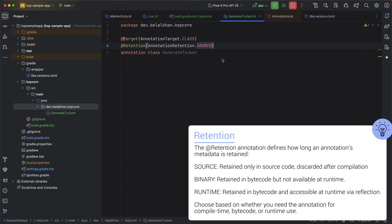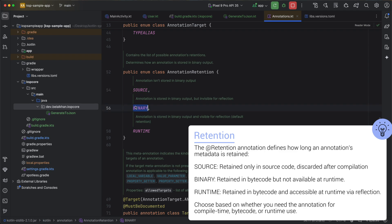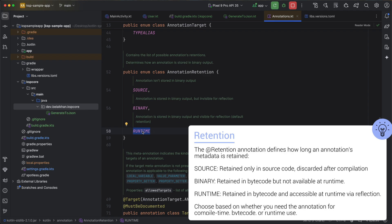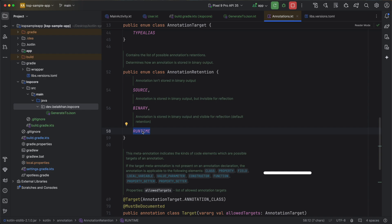Now if you open here, that means if you command-click the source, you will see we have Binary - that means annotation is stored in binary output but it is invisible for reflection. And we have Runtime - that means annotation is stored in the binary output and is also visible for reflection, and it is the default retention. So this is the annotation that we created.